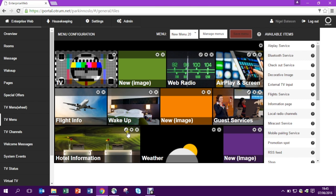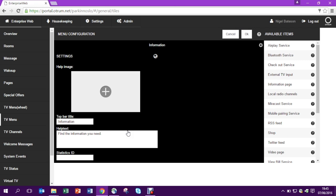On the bottom left I have a hotel information tile and this is a submenu. So I press edit service to edit the submenu.